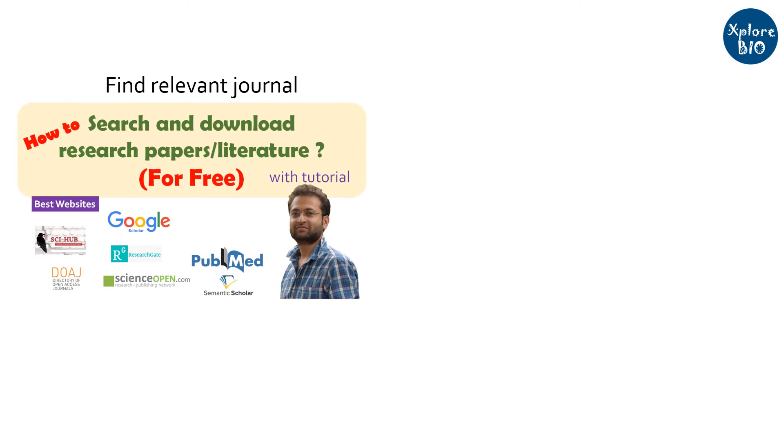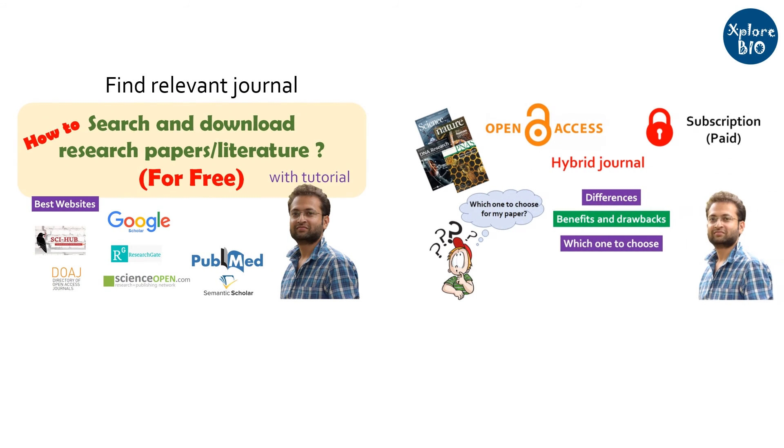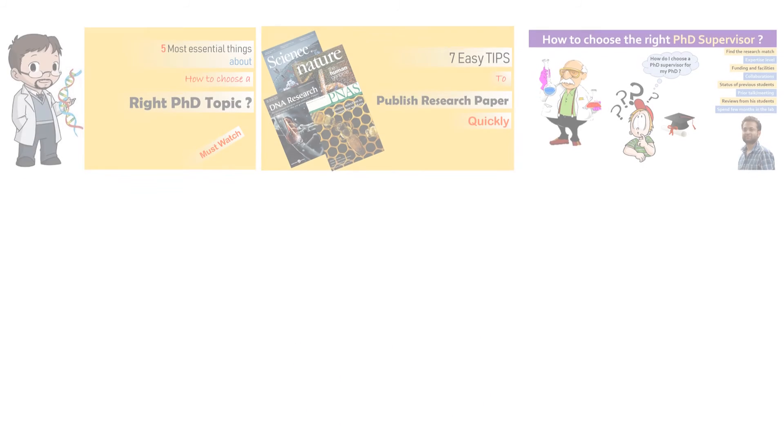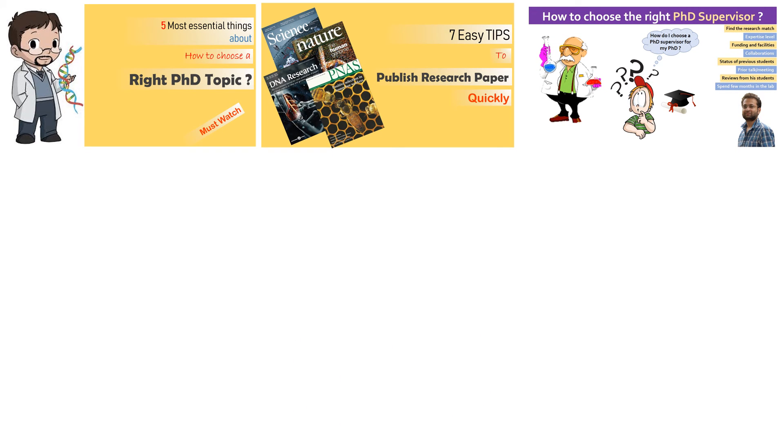If you want to know how to choose a relevant journal for publishing or should you choose an open access or subscription journal, I have made different videos on it. If you find this video useful, do share it with others.